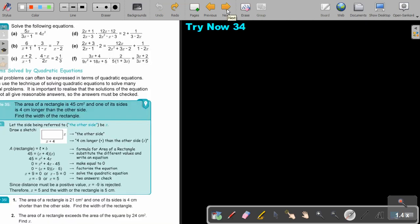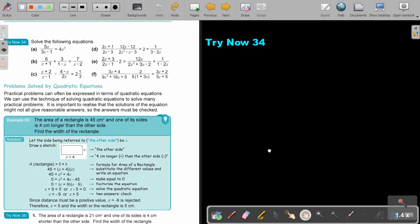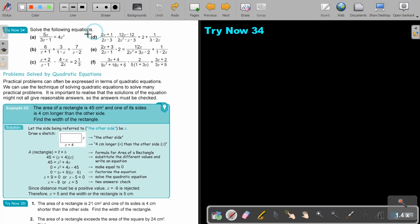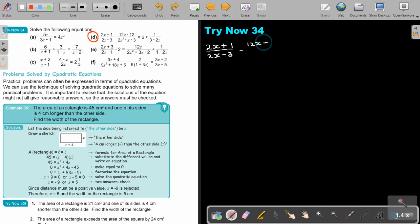Again, I want you to stop the video; I'm going to give you one more — it's quite a difficult one. So: 2X plus 1 over 2X minus 3, minus 12X minus 12 over 2X squared minus X minus 3, equals 2 over 1, plus 1 over 3 minus 2X.